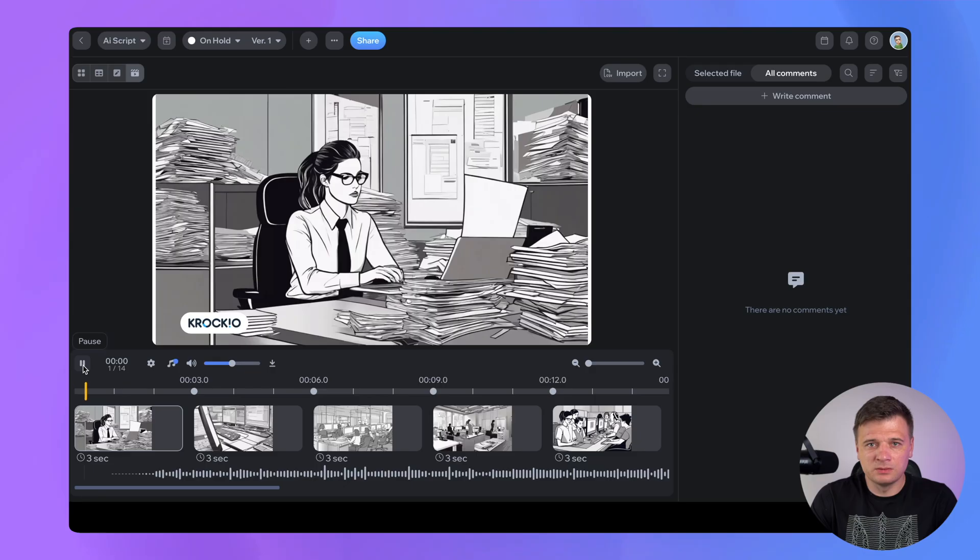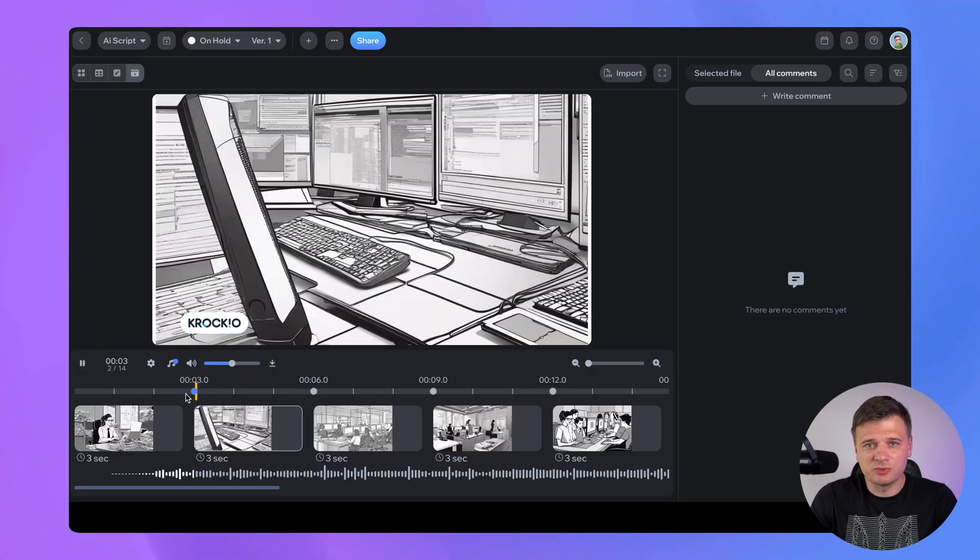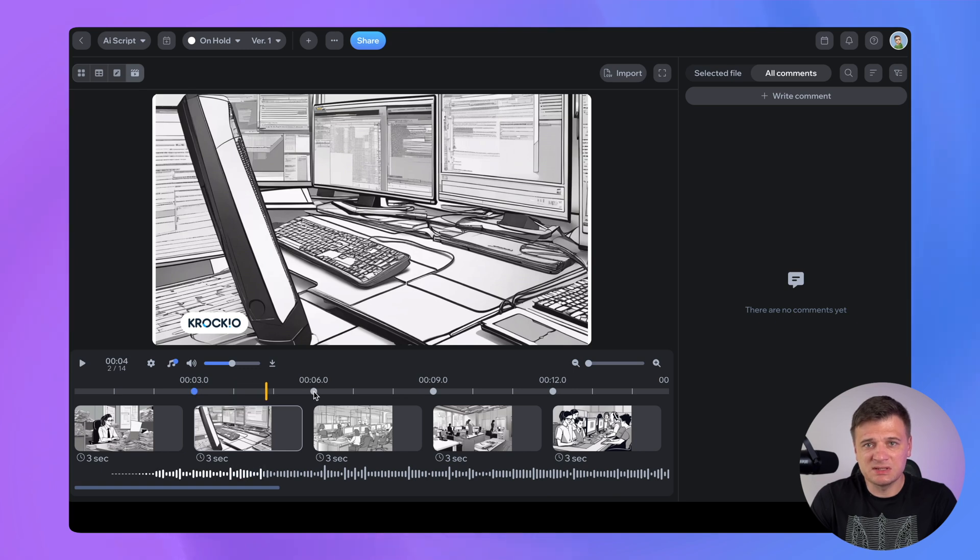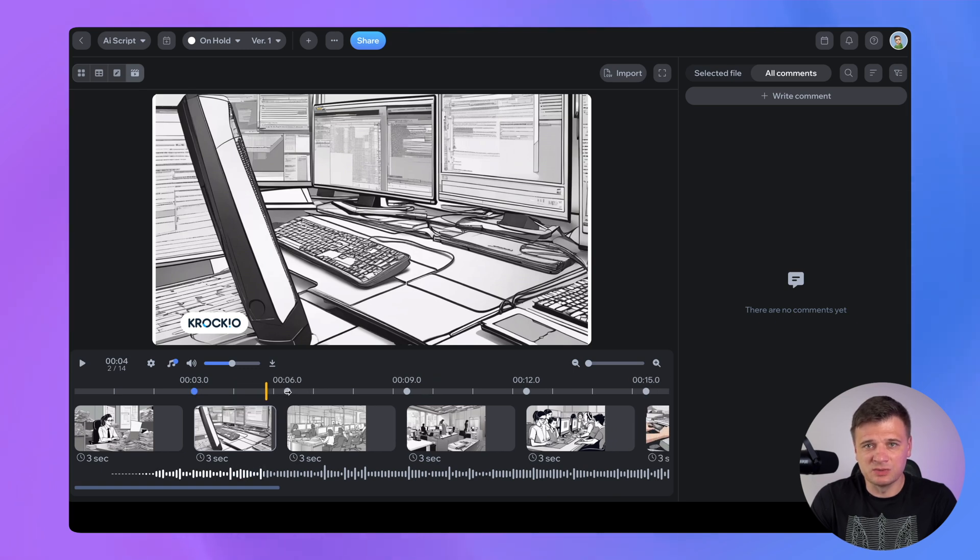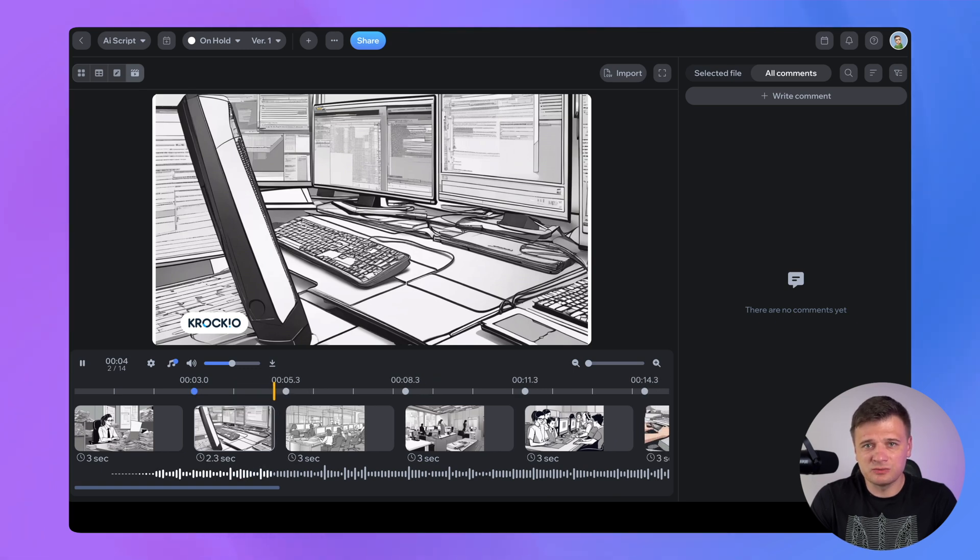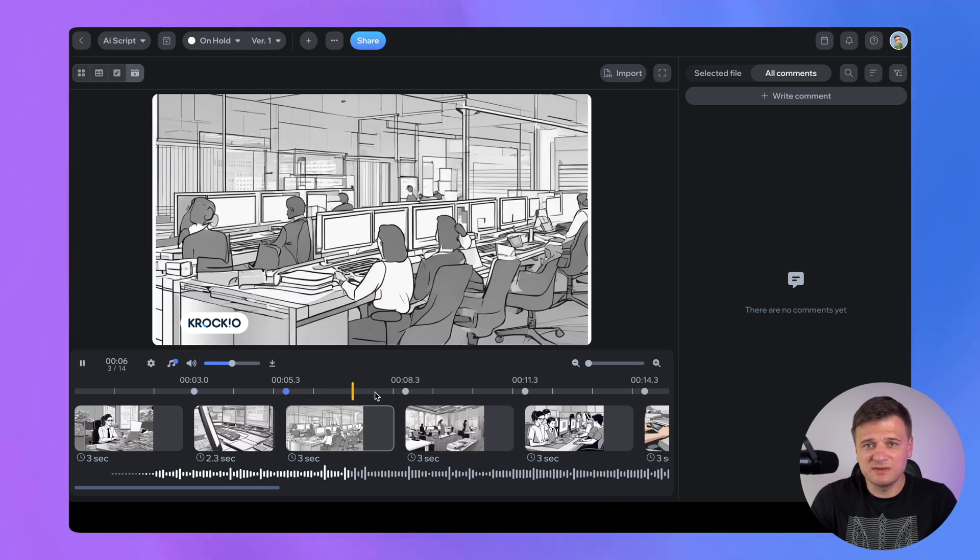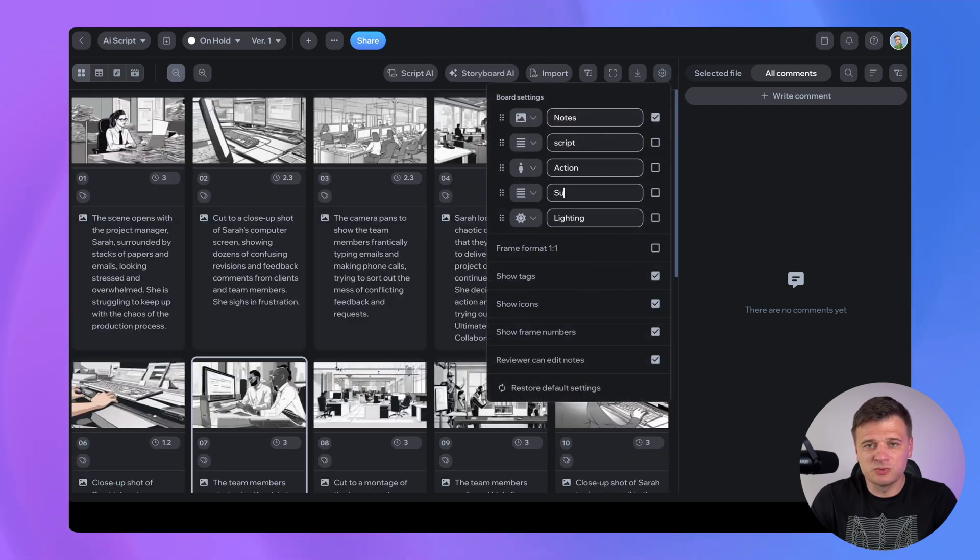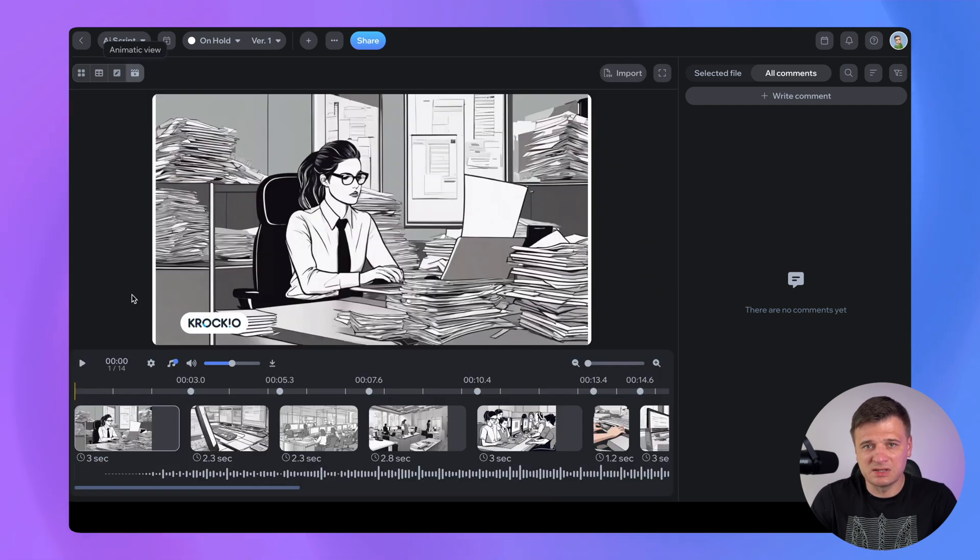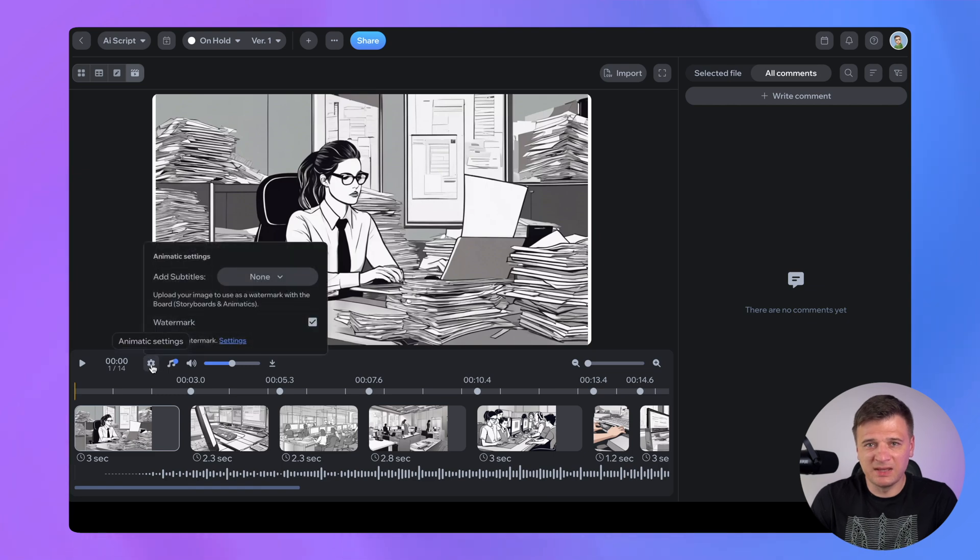An animatic is a preliminary version of your film composed of sequential images and audio. This helps you visualize timings of your future film before the full production. Using Kroki.io animatic tool, you can arrange storyboard images into sequence and sync them with chosen music, soundtrack or voiceover. This gives you a clear preview of your final video. You can use additional text fields to add subtitles to your animatic.